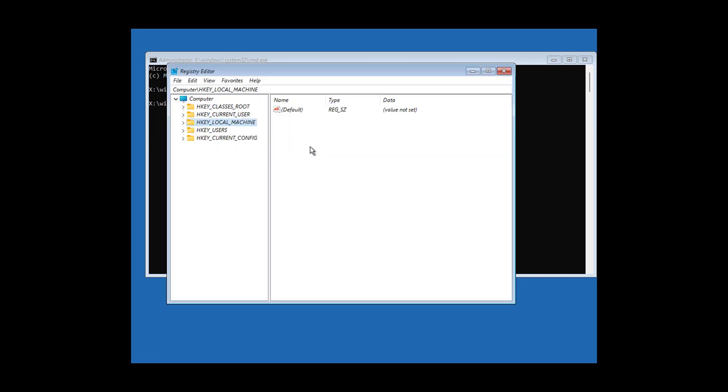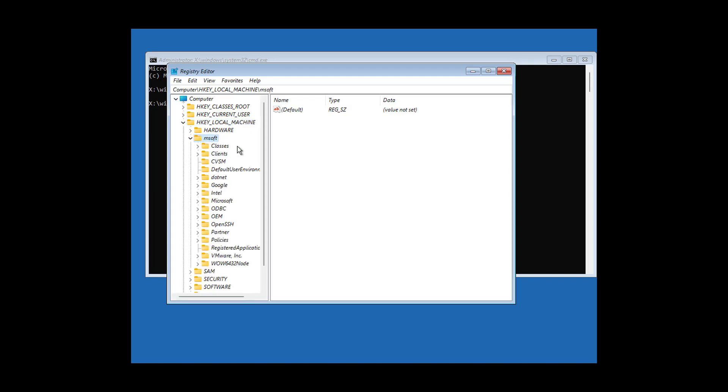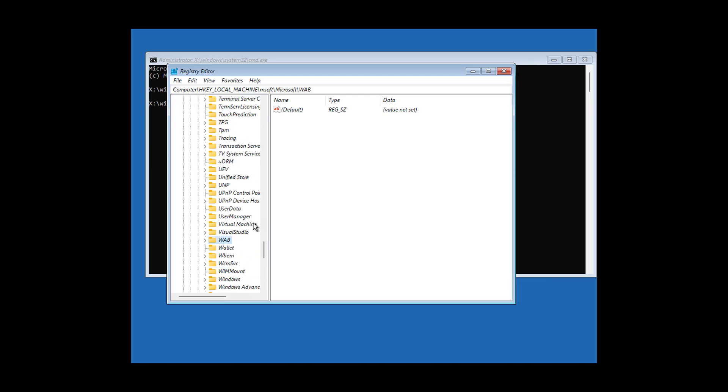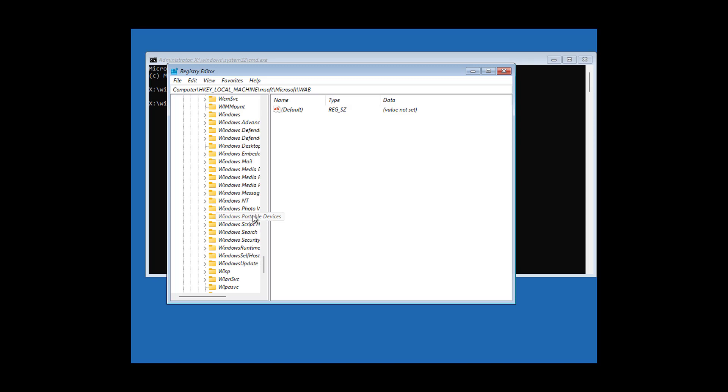Click and expand HKEY_LOCAL_MACHINE, click and expand the name you already saved. Click and expand Microsoft, click and expand Windows NT, click and expand Current Version.